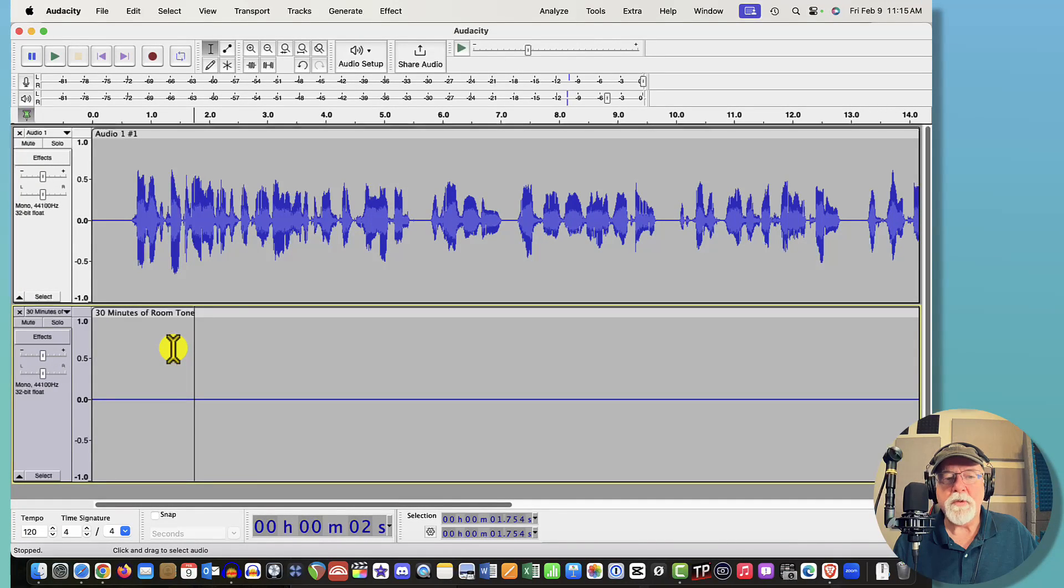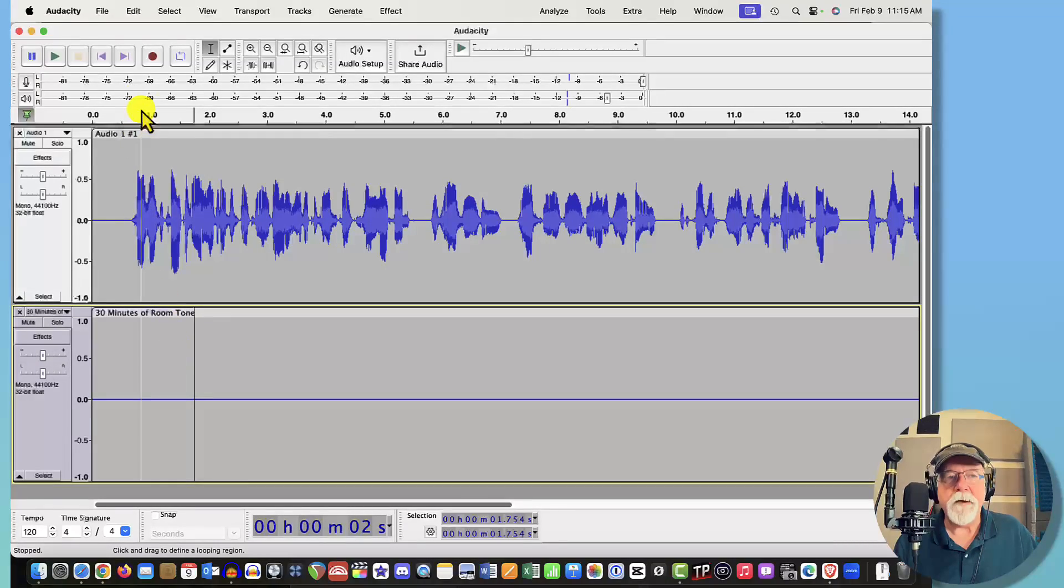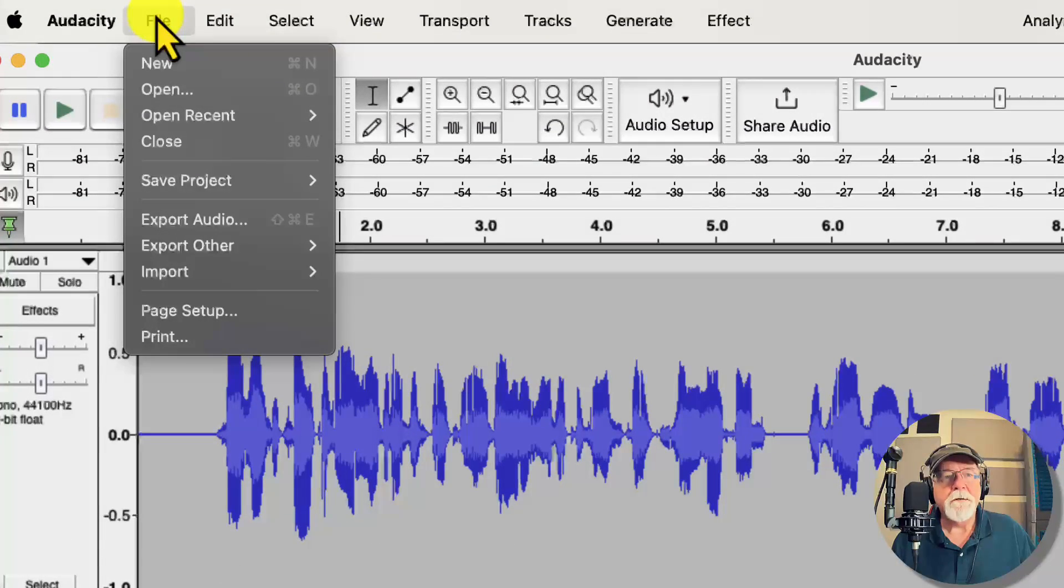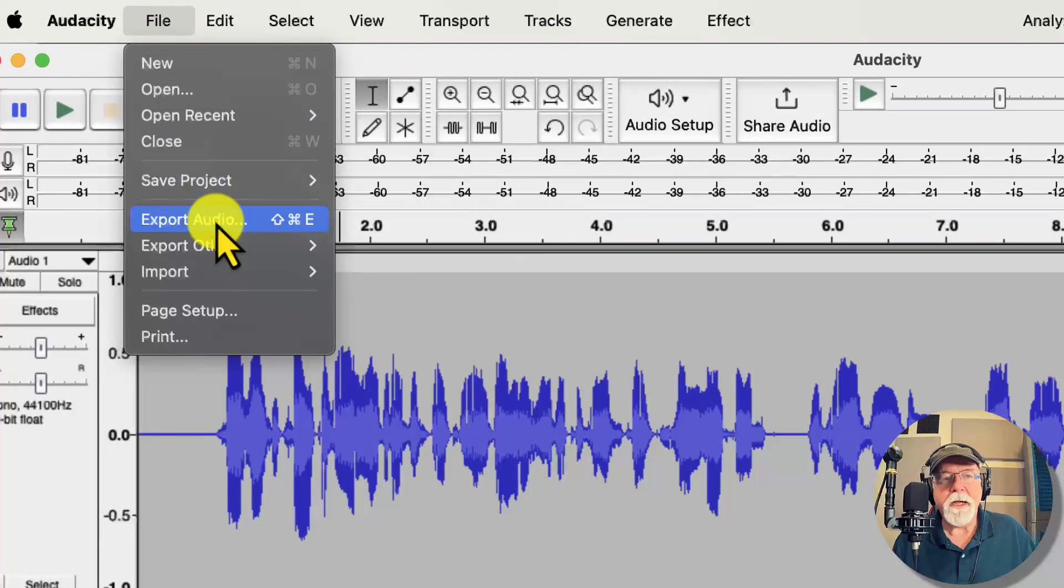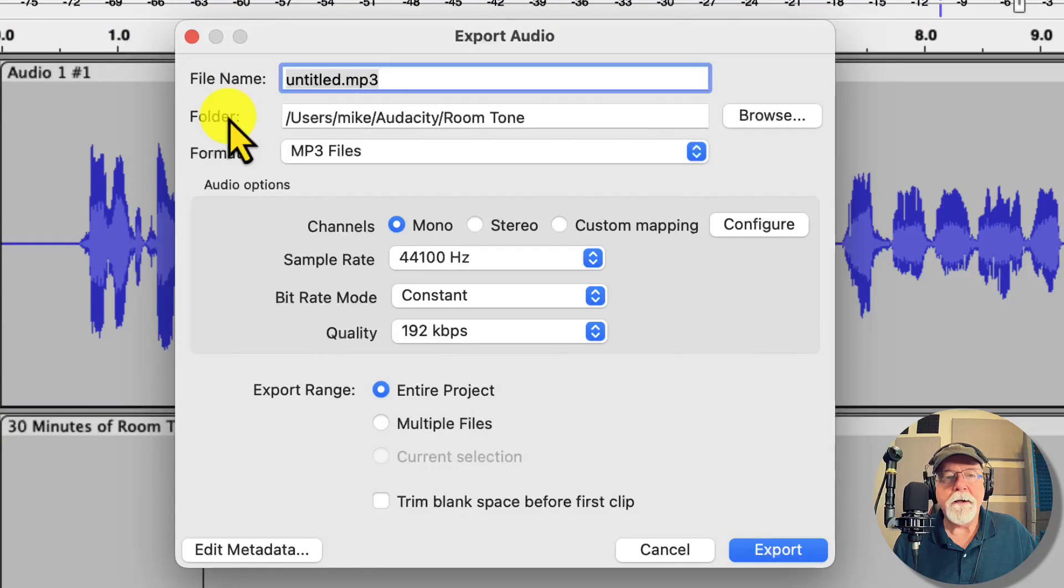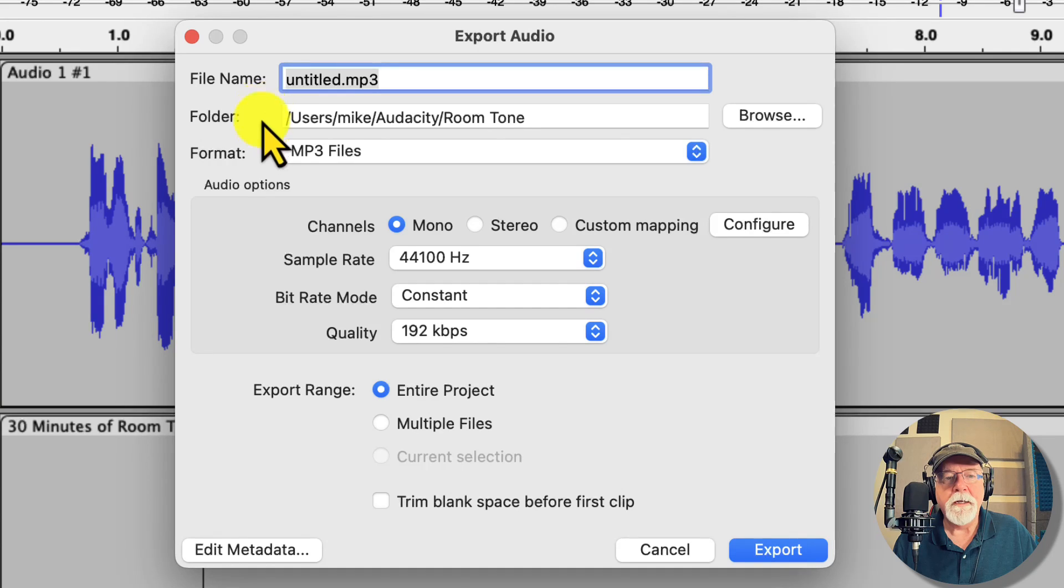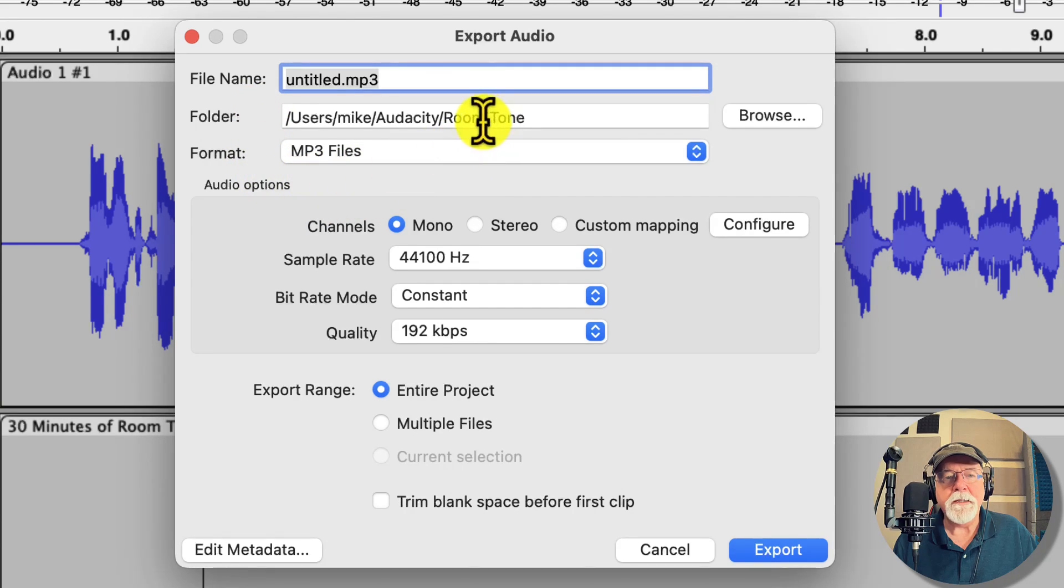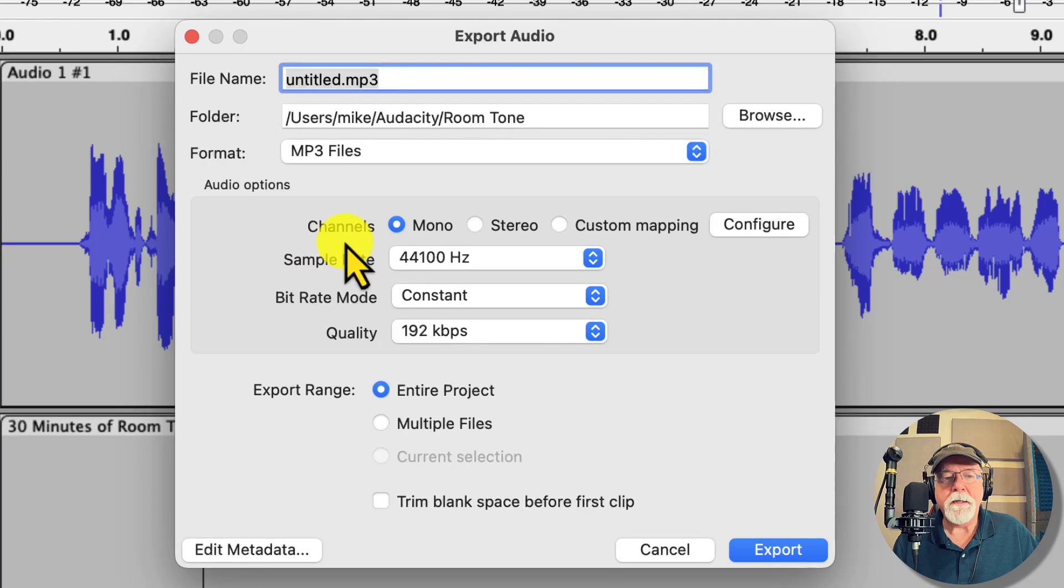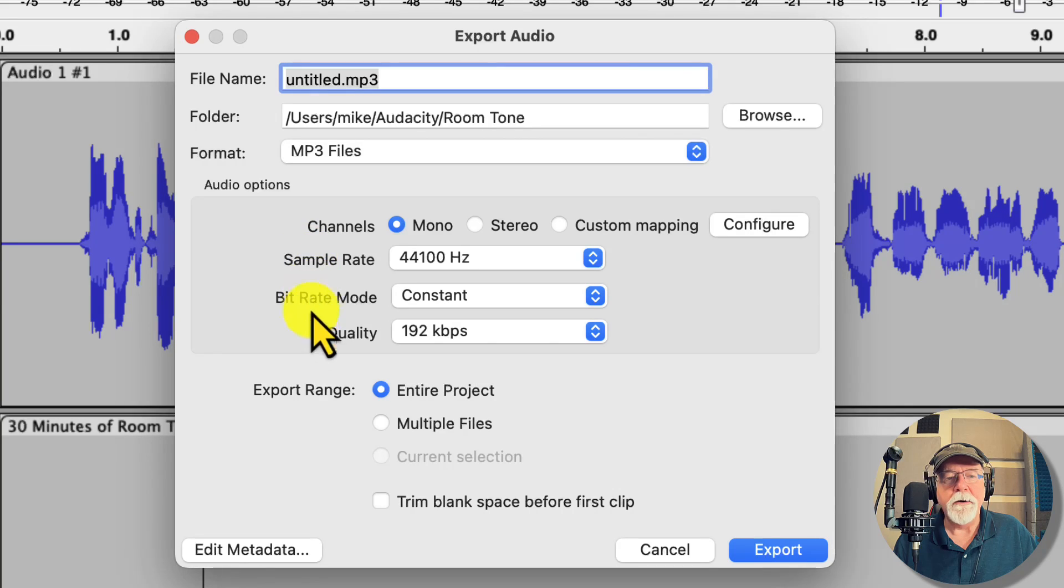So the next thing that I want to do to make sure that this worked is I'm going to export this entire project as an MP3 file. So if we come up to File to Export Audio here we have a file called Untitled, I'll just leave it like that for now. We're exporting it as an MP3, we're putting it in this room tone folder.